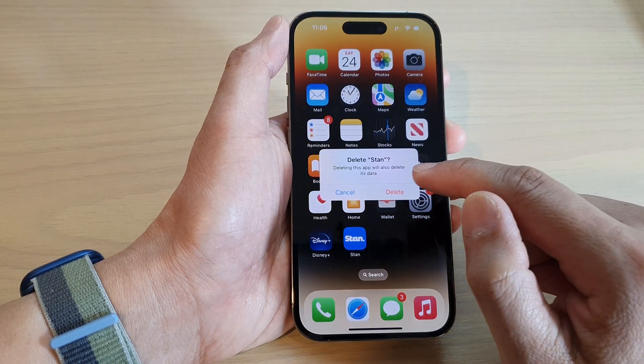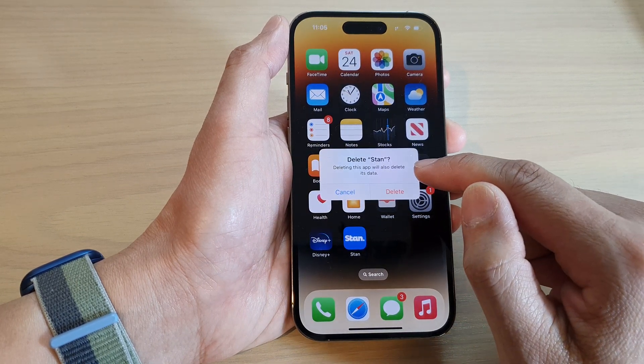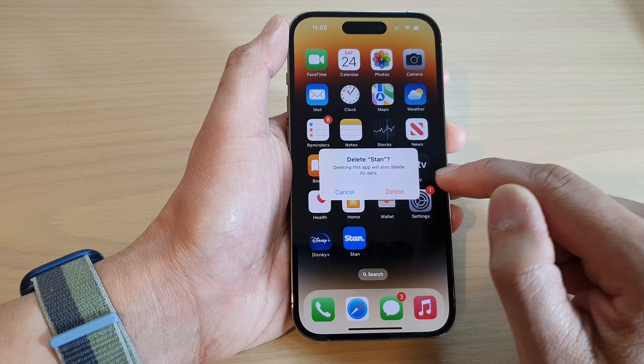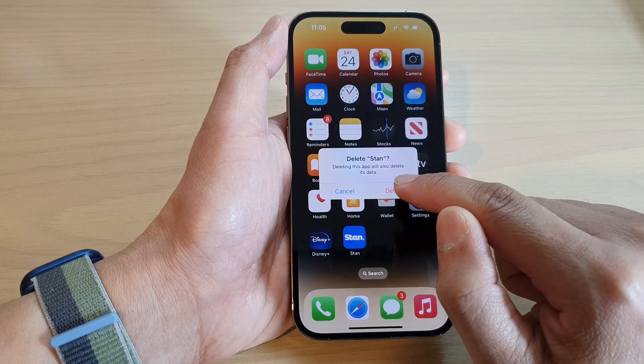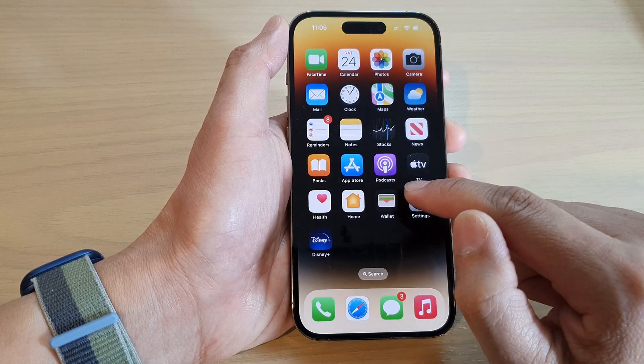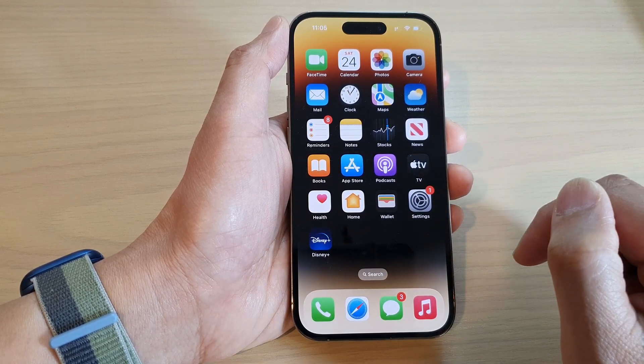It will say deleting this app will also delete its data. Tap on the Delete button to permanently remove the app.